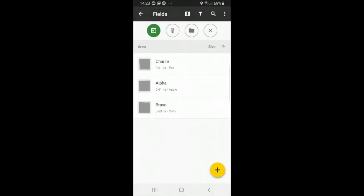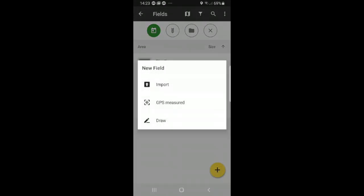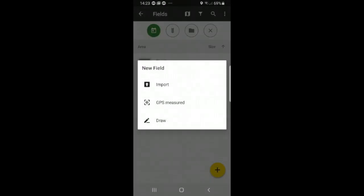Now if you wanted to create a new field, simply select the plus icon. And there again you can see you can import, use GPS measurement, or draw your own field. So again let's do the drawing.